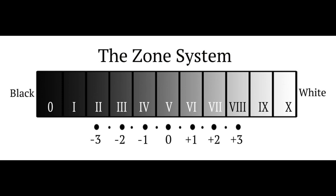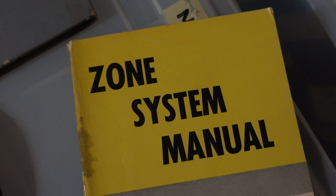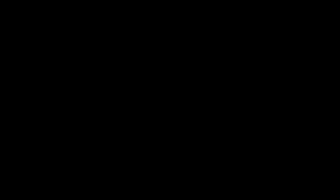Ansel Adams came up with the zone system of photography to make that visualization a little bit easier, because it divides the brightness areas in the scene into 10 different zones or steps. Each step is one stop apart from the step above and the step below it, so that the darkest zone is zone 1, and the brightest zone is zone 10.